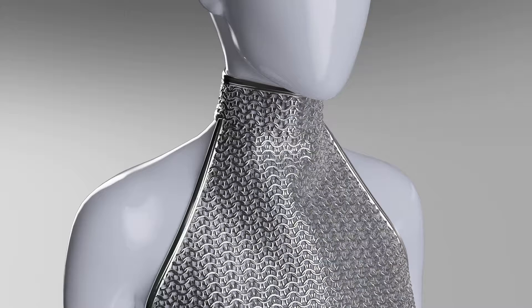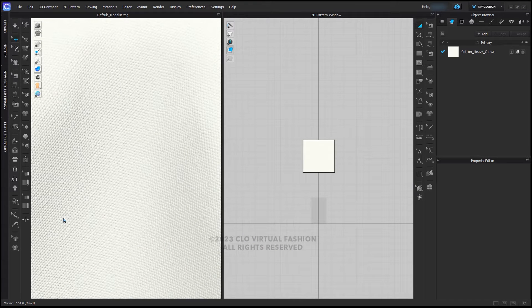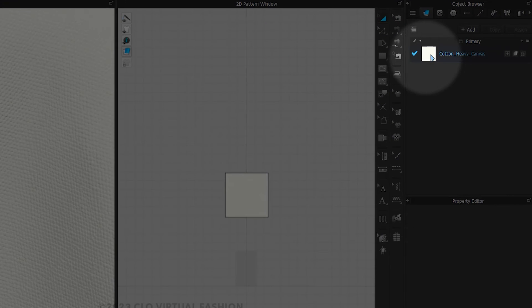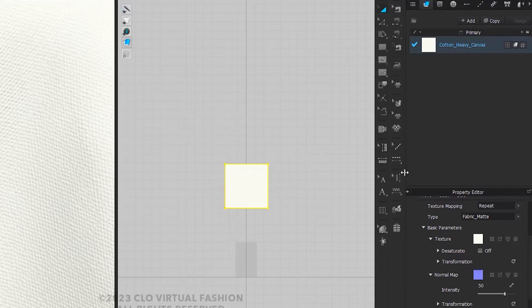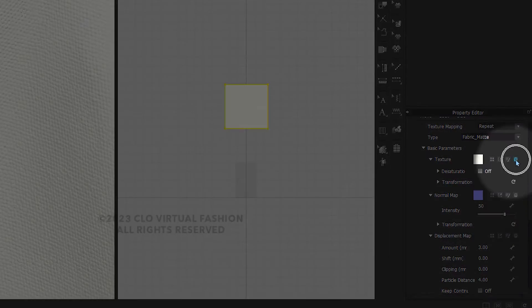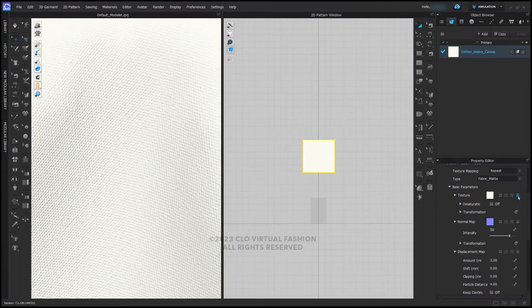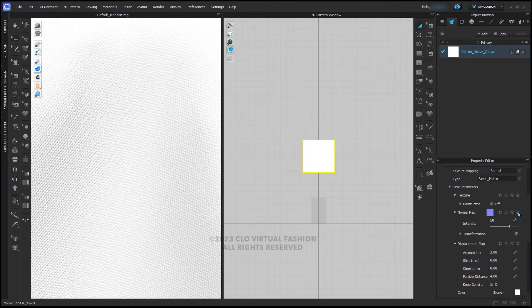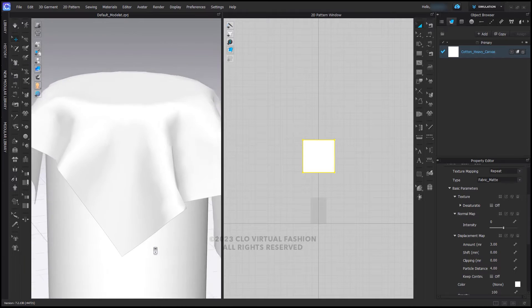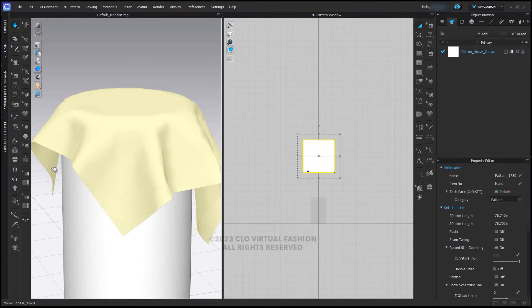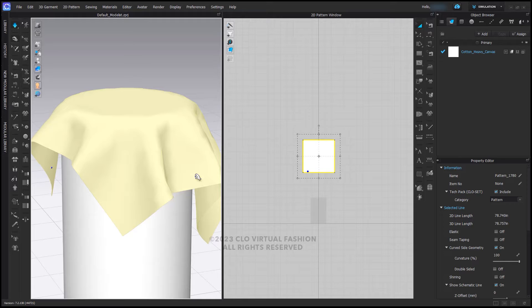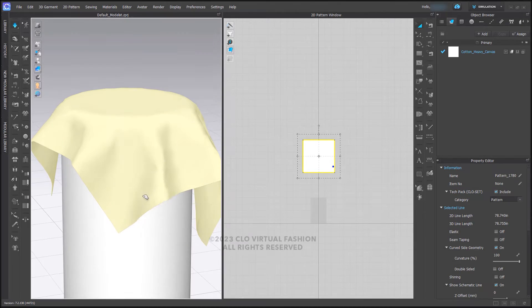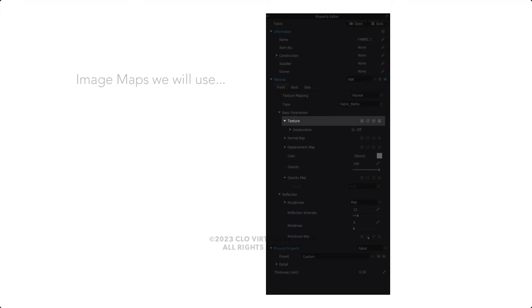Let's continue to work with the cotton heavy canvas. But let's remove the texture and the normal maps by clicking the trash can icon to the far right of the preview icon here. If you simulate, you'll notice that the fabric drape stays the same but it now looks blank. We're going to have some fun and work with some image maps that will allow us to create this chainmail fabric.